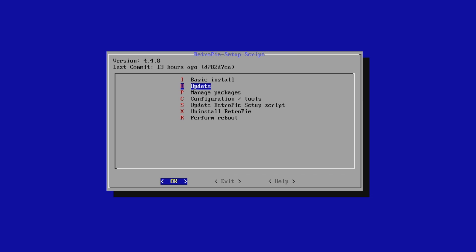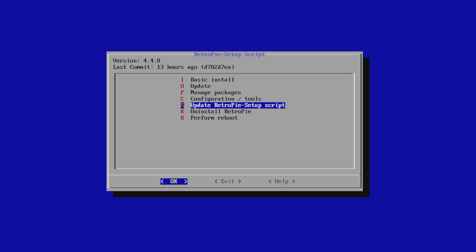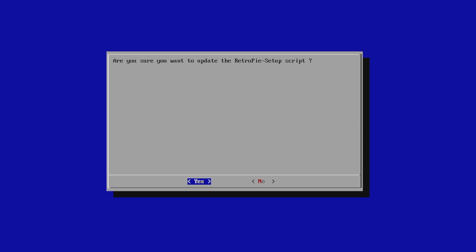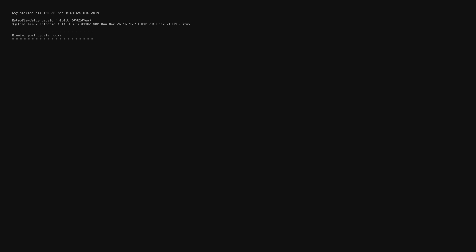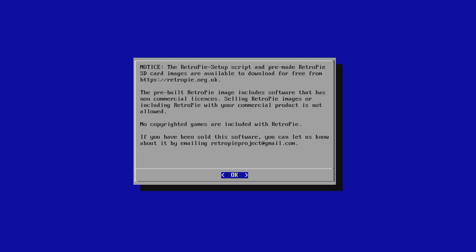From here, we want to update the RetroPie Setup script. We're just going to press OK. Make sure OK is highlighted at the bottom. Yes. Give it a second to fetch the script. Click OK.